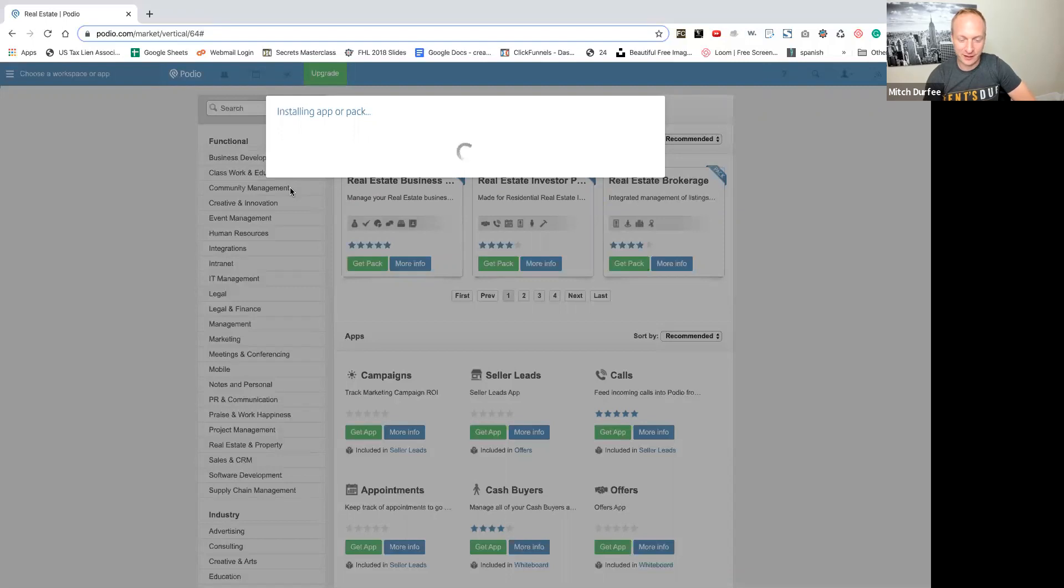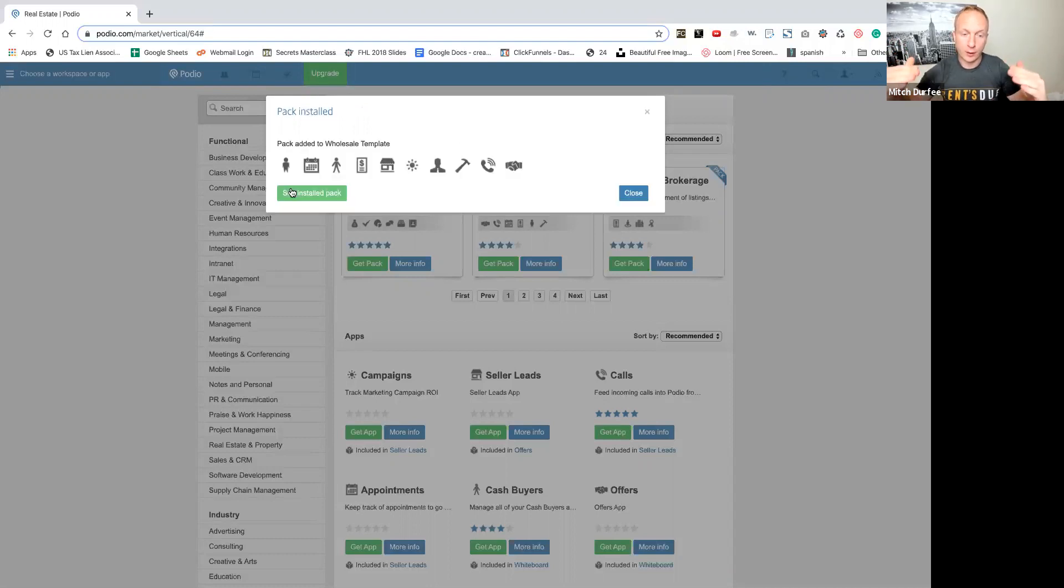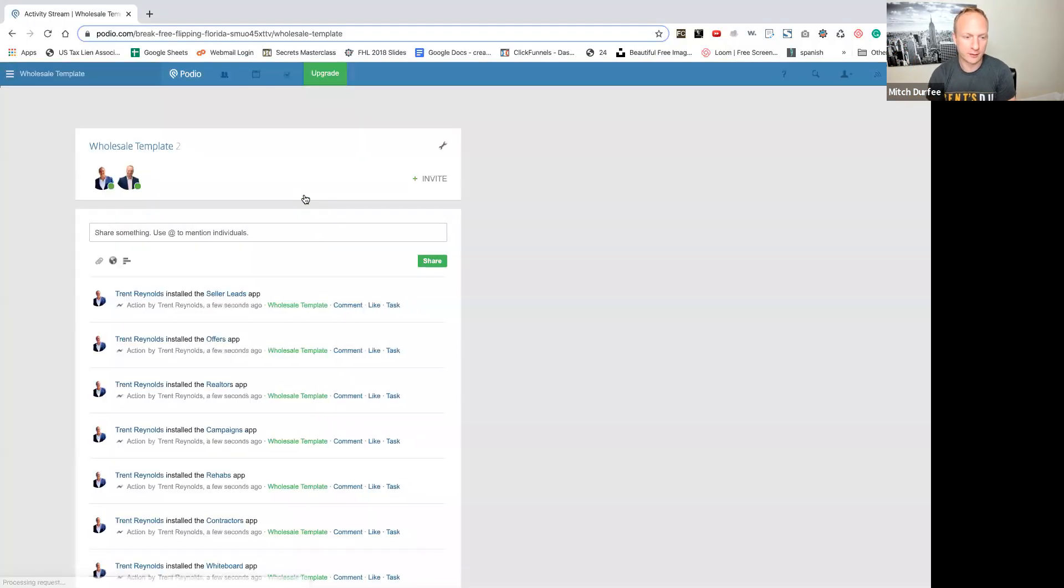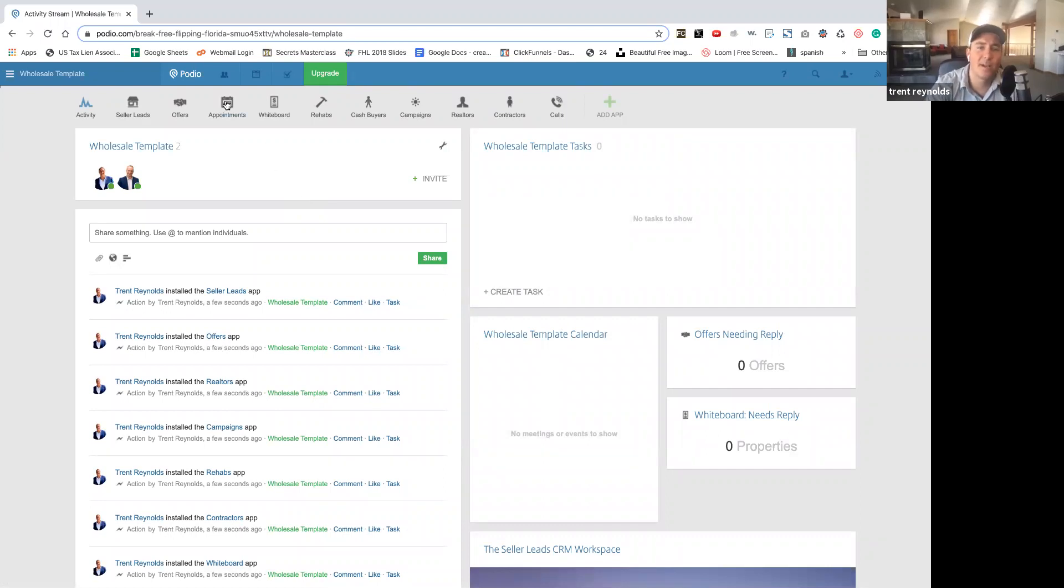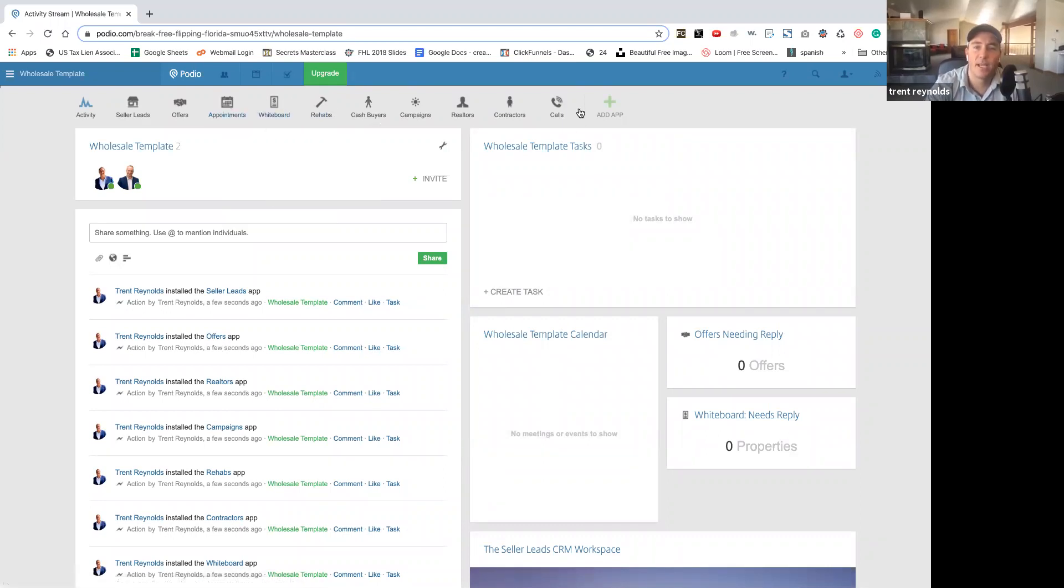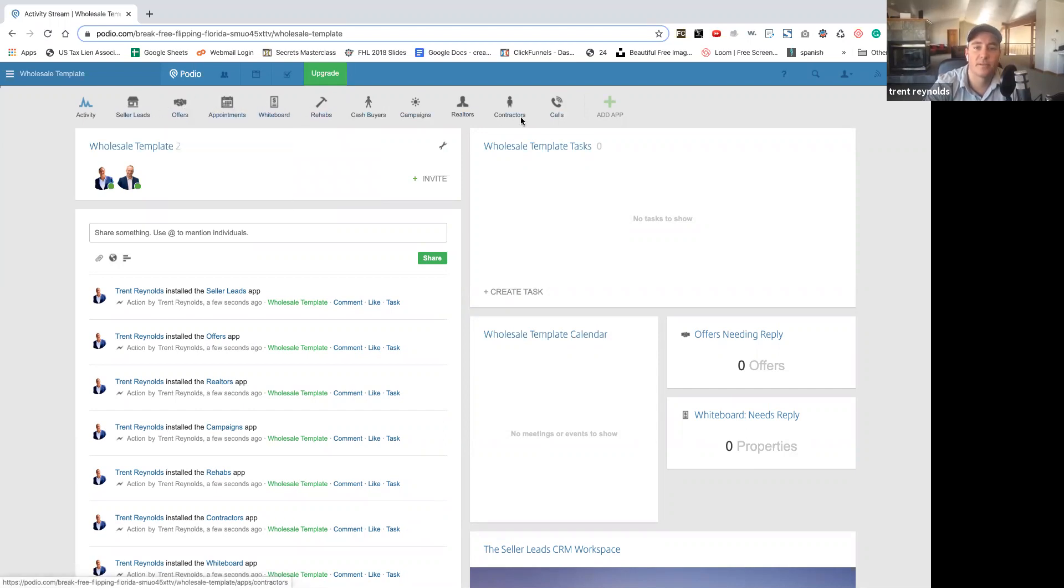Yeah, the awesome thing about Podio is they have an entire pack set up where you can just implement all these things for your CRM, or you can customize it by adding different apps, which we'll show you here in another minute or two. Boom. All right. So now we have the pack. Now, if we don't want a couple of these things, we can remove them. No problem. But it gave us a little basic starter point so that we have all these different tabs separate.